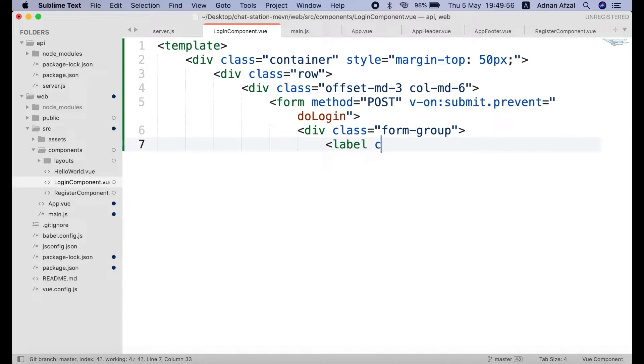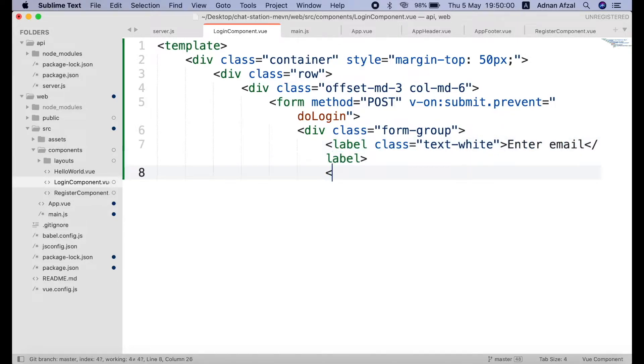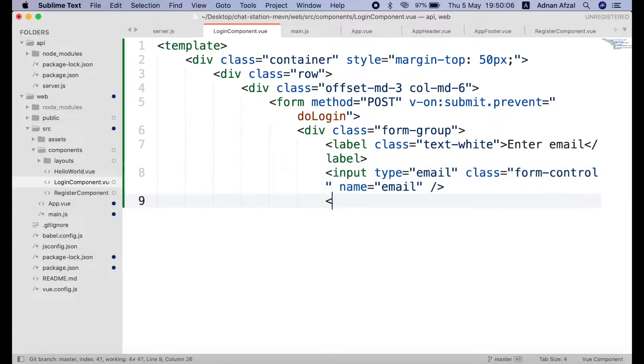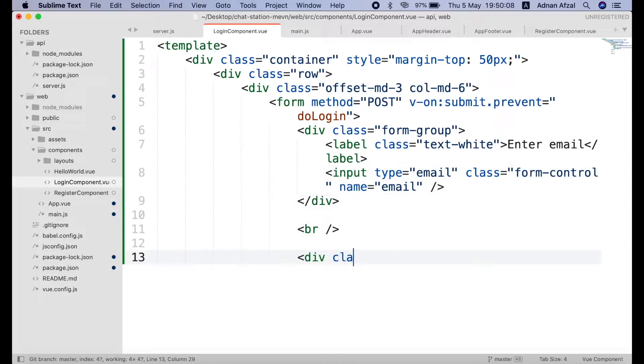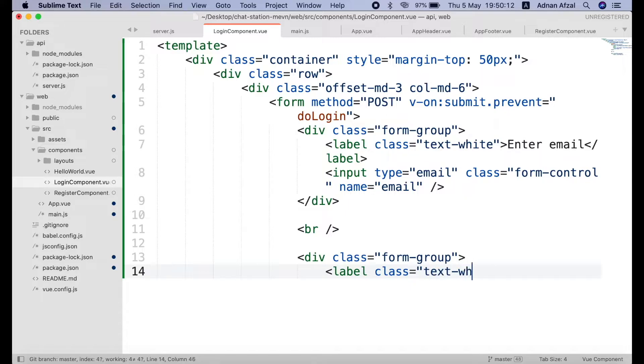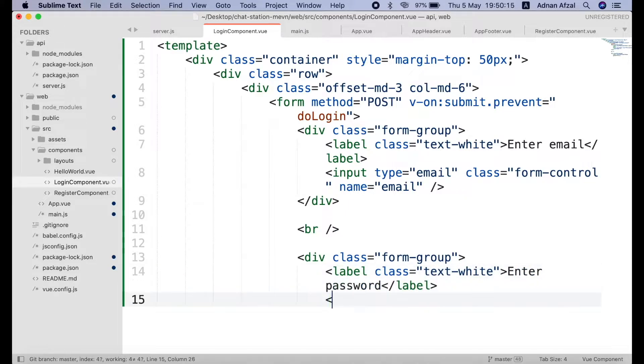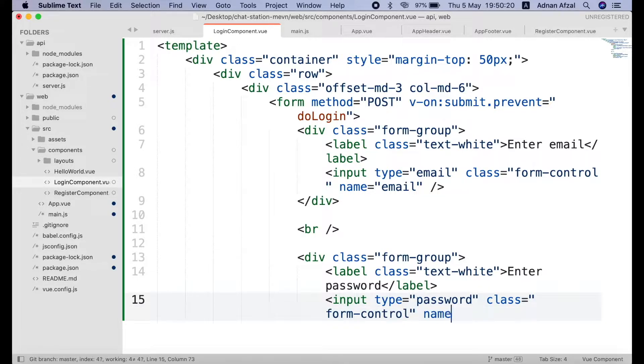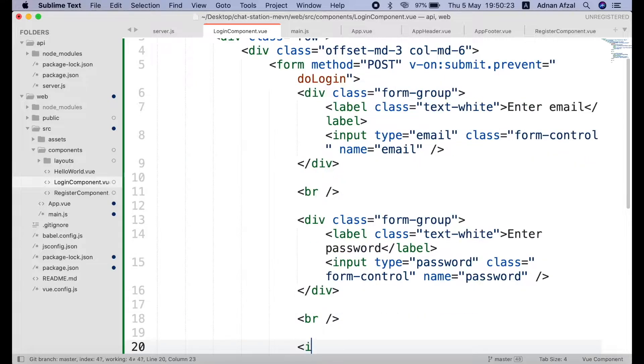Then create an input field for email. And an input field for password. And a submit button.